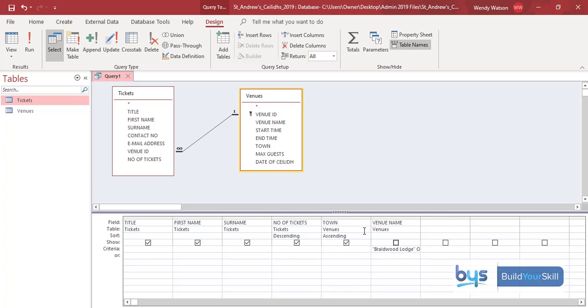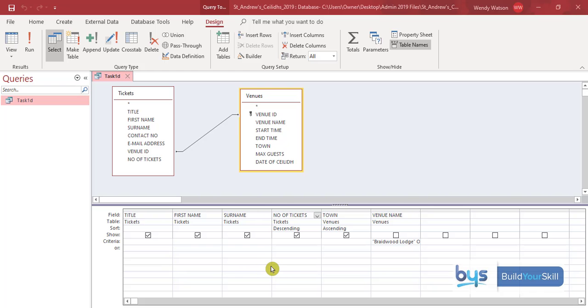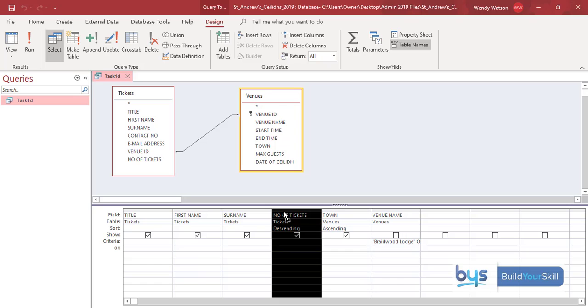I want the sort to be alphabetically by town first, but remember the report only wants to show title, first name, last name, number of tickets, and town in that order. So we're going to have to do something to show the town in alphabetical order. I'm going to go to the number of tickets field, go to the top and click on Insert Columns.